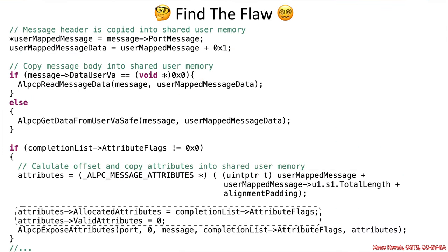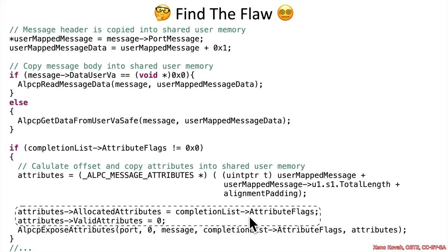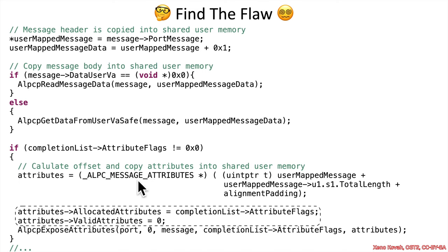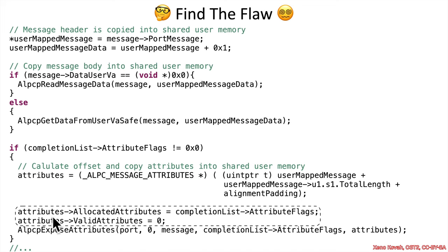So, if we look at the next couple of lines, we see that there's this completion list attribute slab, and we don't know for sure if that is acid or not because there's, again, not enough context, but we can see that that is written to this acid location. So, attributes is being treated as an ALPC message attributes pointer, and so whatever the structure definition is for that and whatever the offset is for allocated attributes,